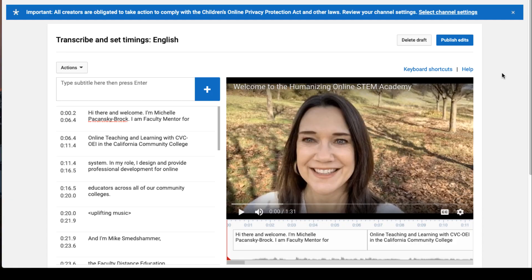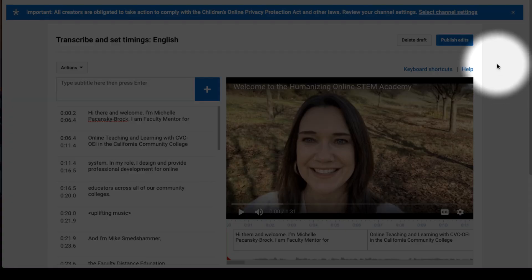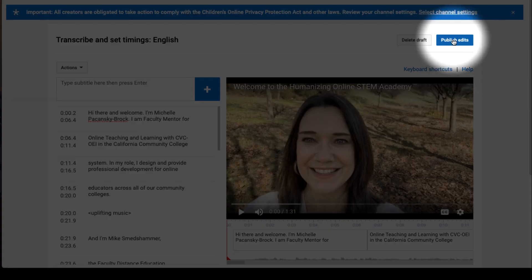When you're all done, click the blue Publish Edits button in the upper right corner.